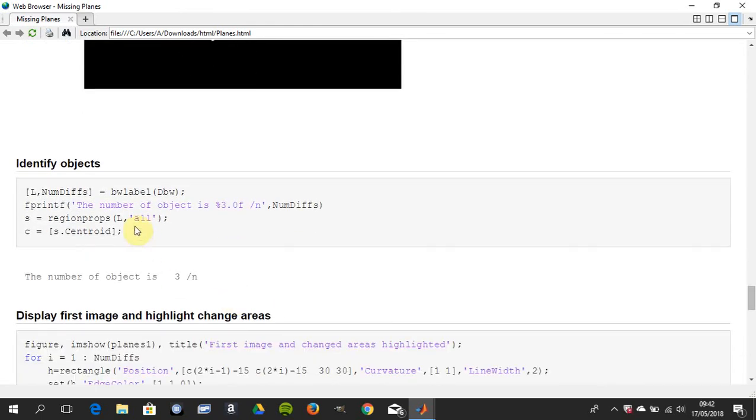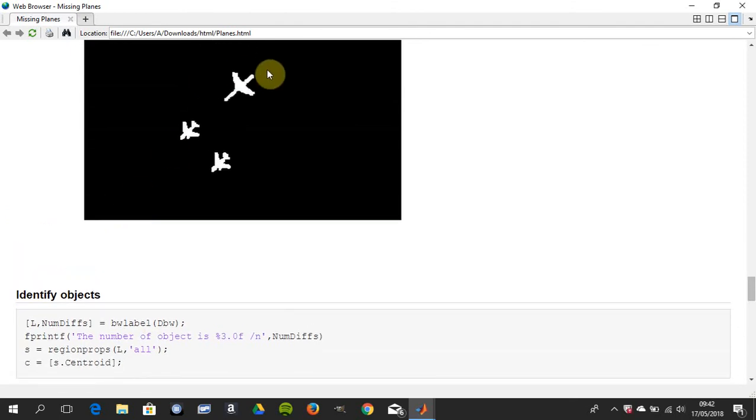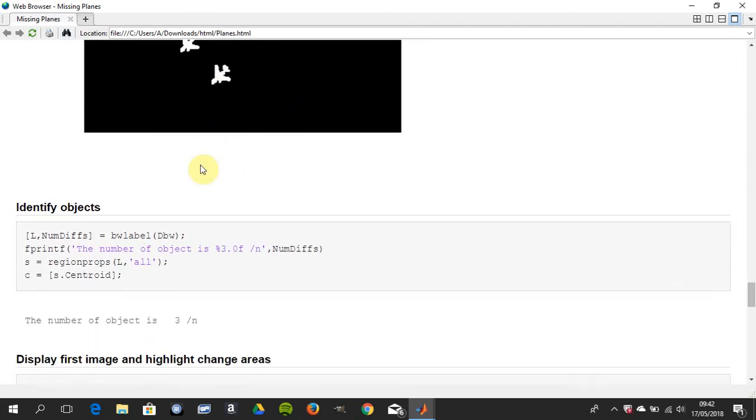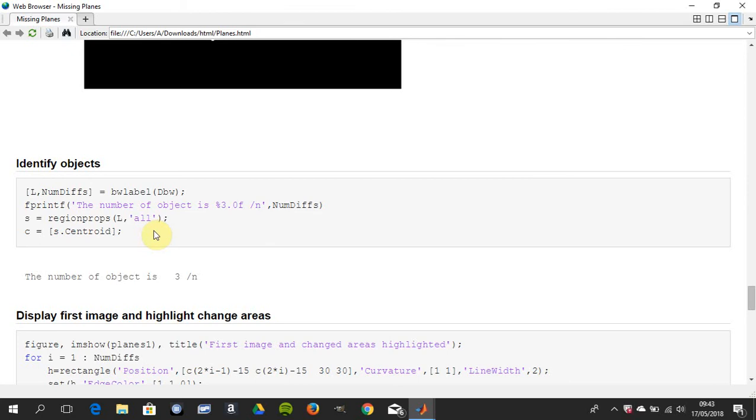Now we're going to BWLabel that guy. So there's 3 white objects. And there we are, there's 3 white objects. And we're also going to get the region props of L, which we got from here. So the region props are going to get the centroid, the bounding box, the Euler number, the major axis length, the minor axis length, etc.